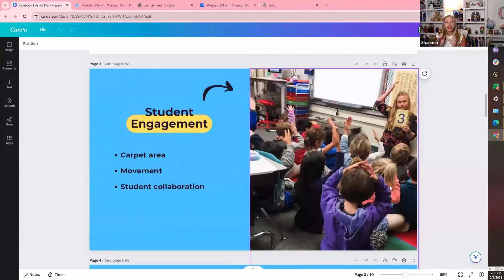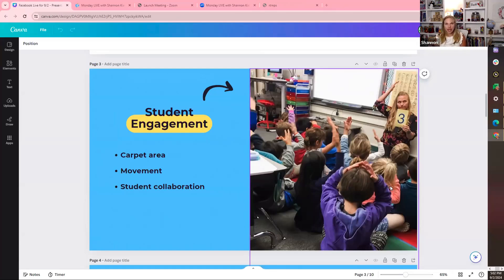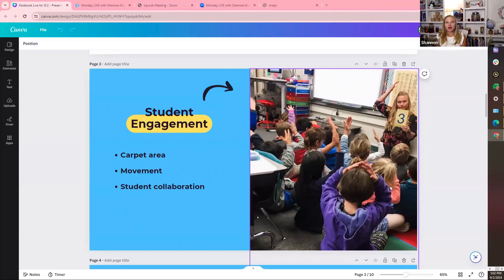Let's talk about student engagement. Here's something I think about when I set up my classroom: I believe in having a carpet area. Whether I'm in a fifth grade classroom or a kindergarten classroom, I think students need movement. So from the very beginning I set up a spot for us to collaborate on the carpet area. The desks are where we work — that's where our whiteboards, manipulatives, and workbooks stay. The carpet area is where I have a captive audience.